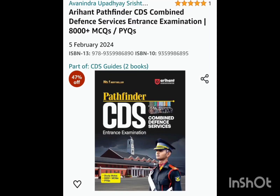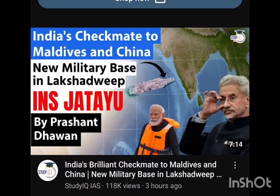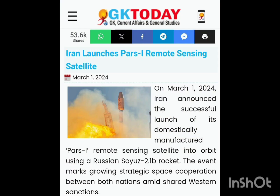For static GK, go to CDS Pathfinder or NDA Pathfinder. For current affairs, you can watch Prashant Dawat Sir's videos covering the last 6 months, or go to currentaffairsgk22.com and follow the last 6 months' news. This will help you in clearing your current affairs section.